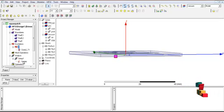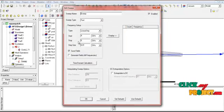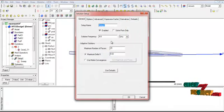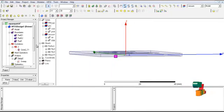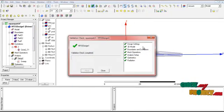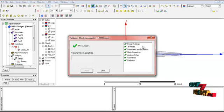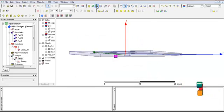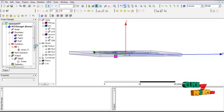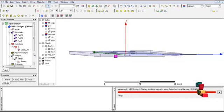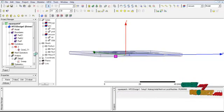The sweep frequencies: start frequency is 4 GHz and stop frequency is 6 GHz. In the setup, the solution frequency is set to 4.8 GHz. Check the validation box: design settings, 3D model, boundaries, excitation, analysis setup, optometrics, and radiation. These are the validation checkboxes. Then click the run button to run the simulation, which takes some time.